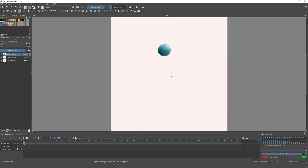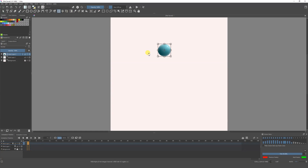Now look at this — we have a ball with some shadows, just to make it a bit fancier and nicer. As you can see, in our first frame we have a ball here. So we're going to move two frames forward.